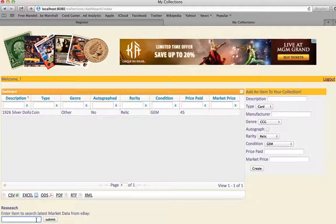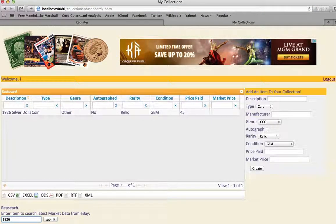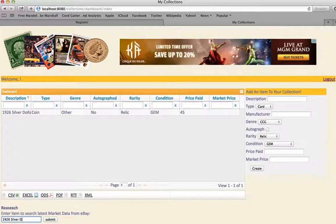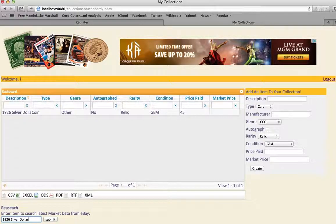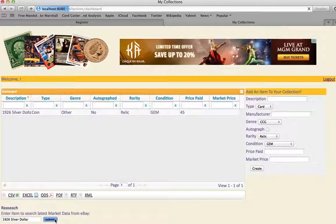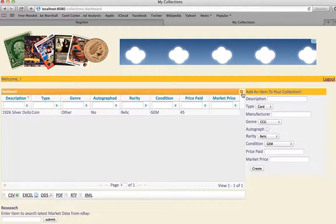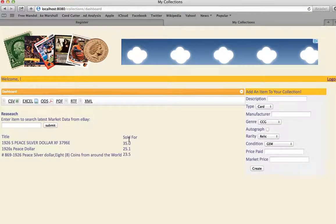And if I wanted to research that, 1926 silver dollar. I don't even know if it exists. If it doesn't exist, I do have a bug that... okay, it looks like I got some data back.